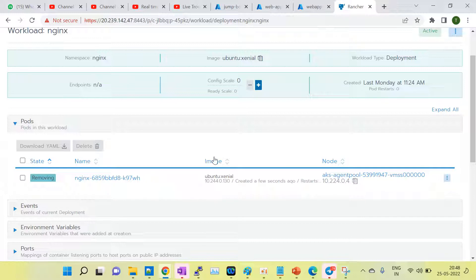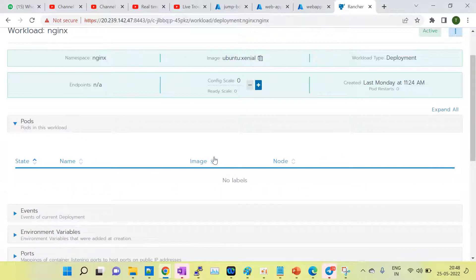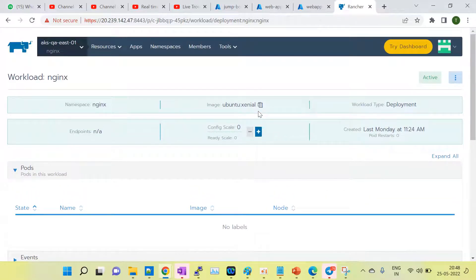Rancher is a GUI tool that manages the Kubernetes cluster where you can perform operational tasks through a dashboard. It's very easy to manage the Kubernetes cluster this way. I have a separate session showing how to install Rancher through Docker. If you're interested, you can contact me for that video covering how to install Rancher, add a cluster, and related topics.